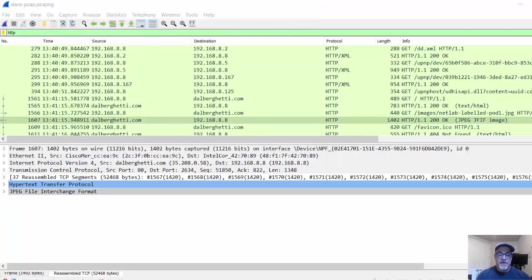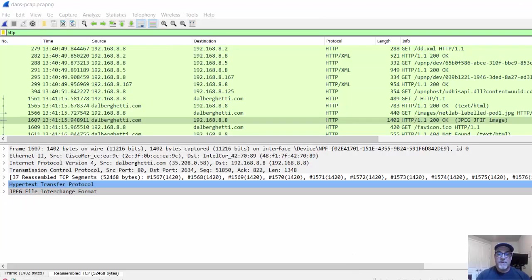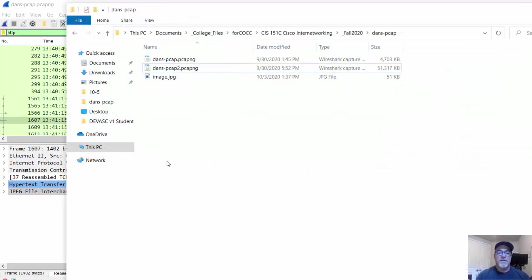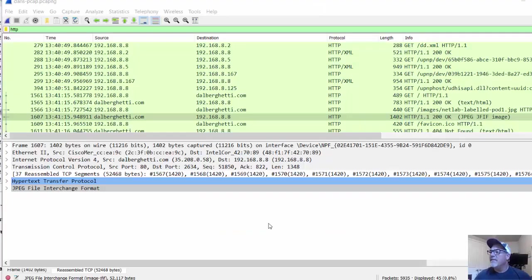Now if I go to that folder, there's the image. I'll just open that image up. There it is. That was the image from the web page. The next thing that I did was I used FTP.